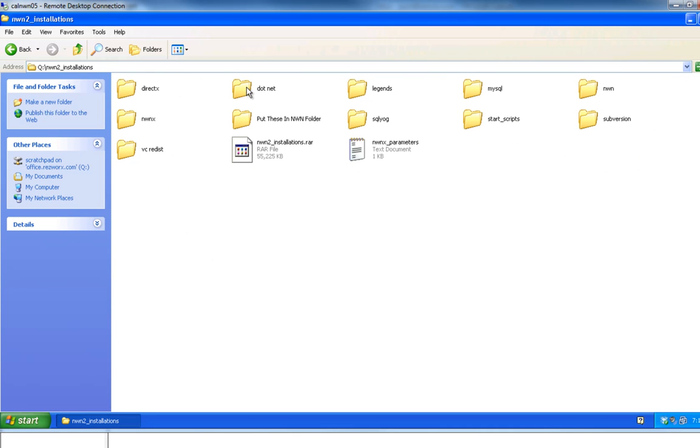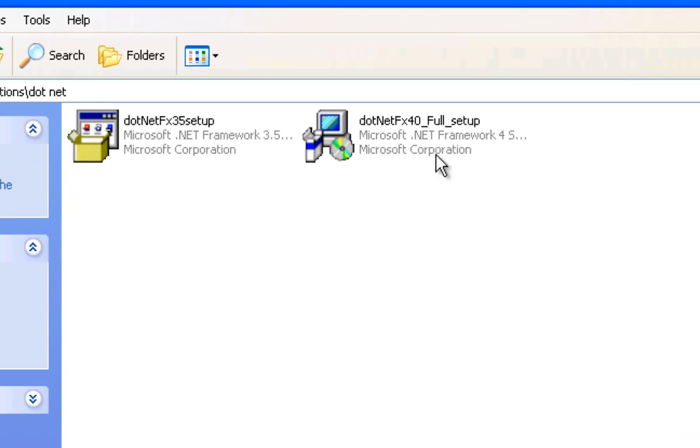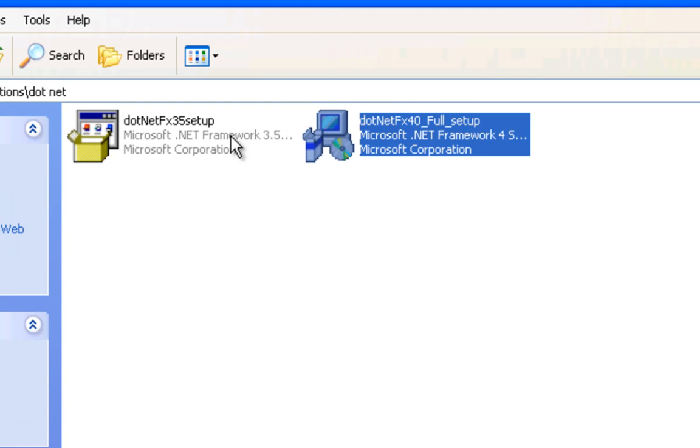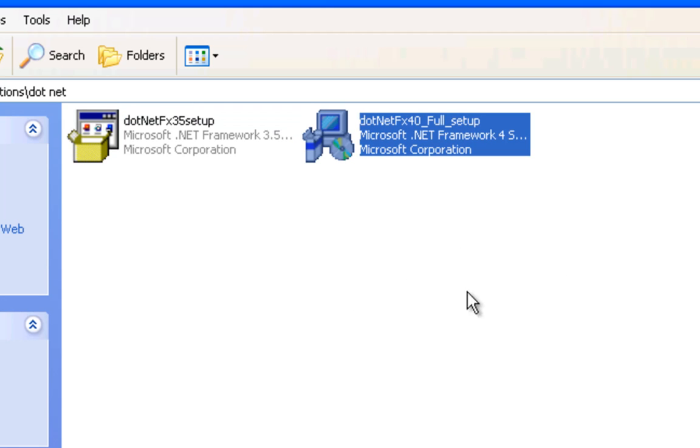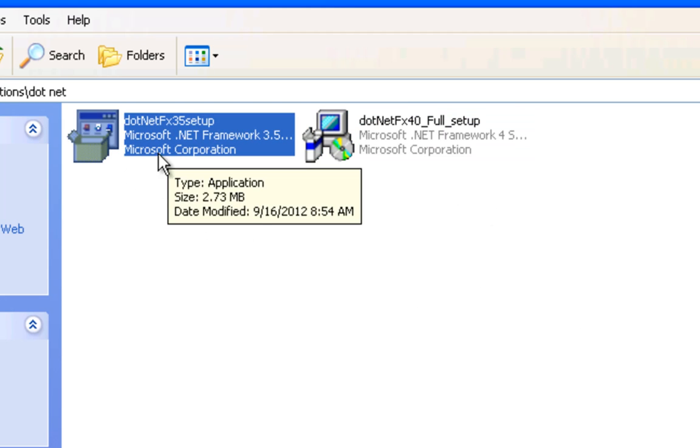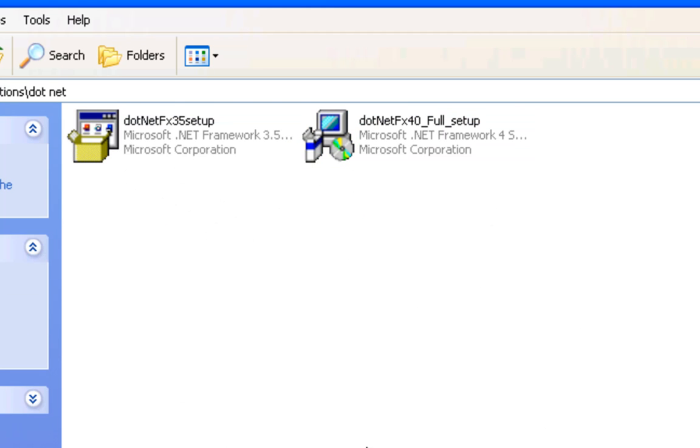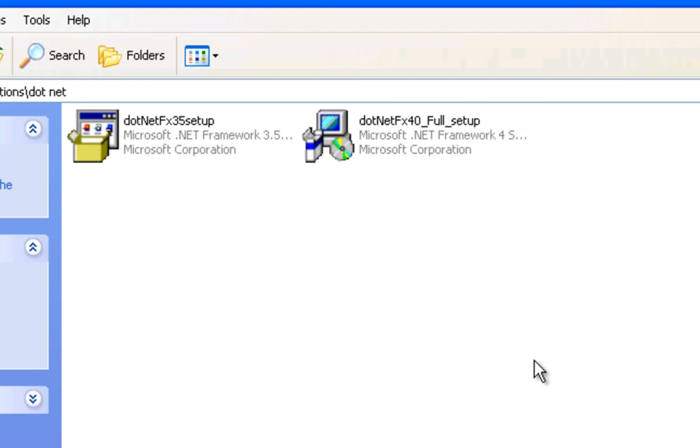I've made a couple of changes to it, and I'm just going to bring it up here. First thing that you're going to notice right away that's different from the original videos is now there's two .NETs. You're going to want to make sure you install both of these. There's .NET 3.5 and .NET 4. Some of the plugins that are in here now use both of these. NWNX continues to use 3.5, but some of the newer plugins will use .NET 4. So you'll want to make sure you install both of these.